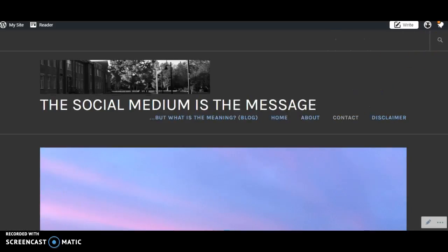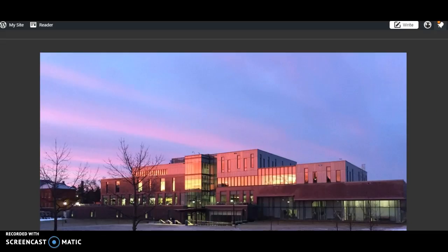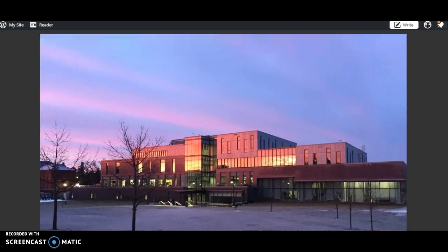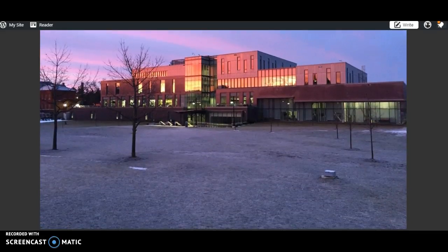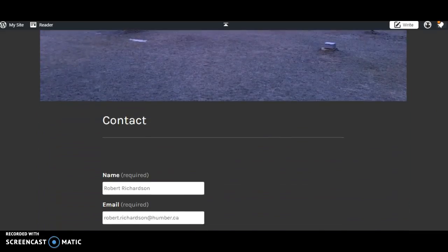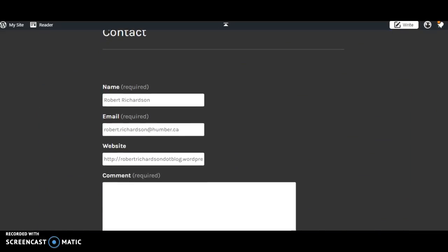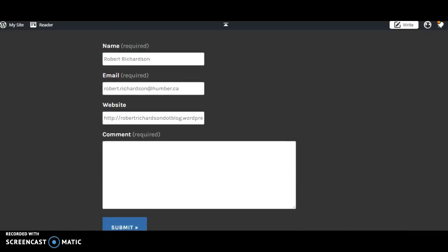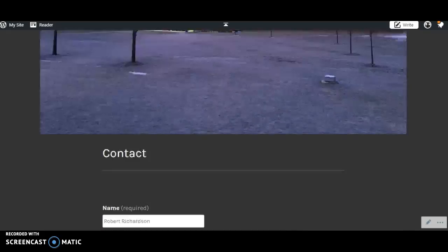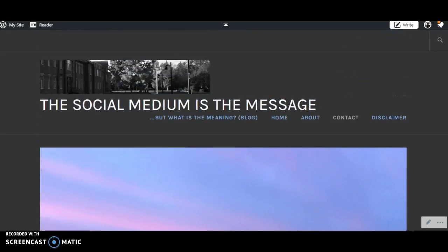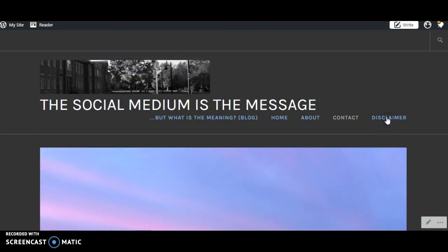Contact page, again another shot of one of the buildings at Lakeshore. Here we go, a typical contact page.